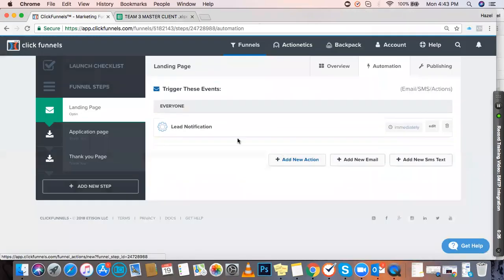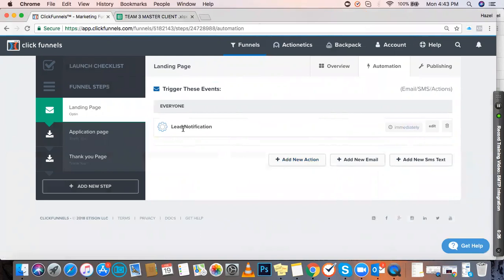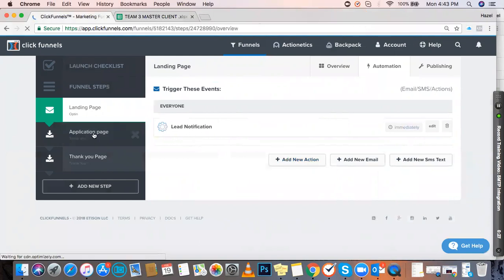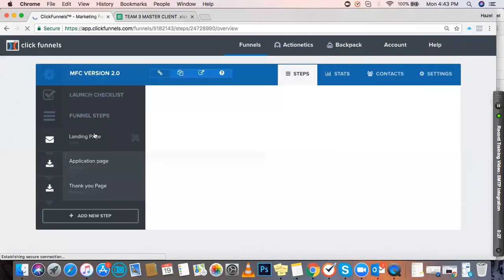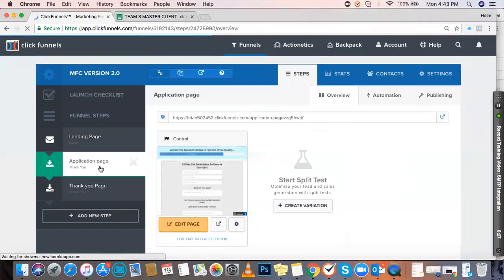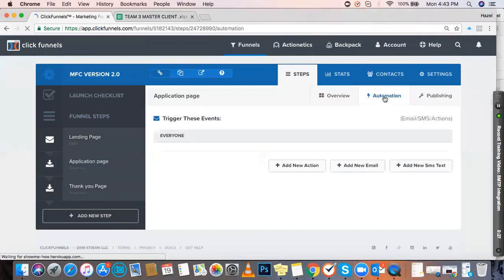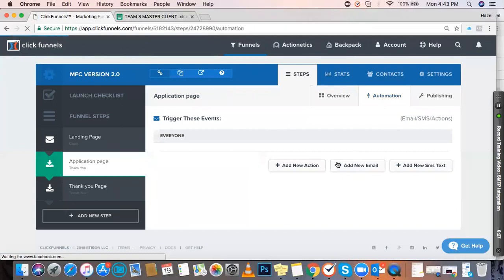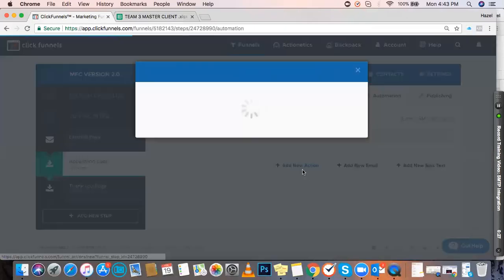Every time you get a new lead signup on your landing page, your client will be notified through the email they provided. For your PQL, go to your application page and do the same thing—click on Automation, then Add New Action.